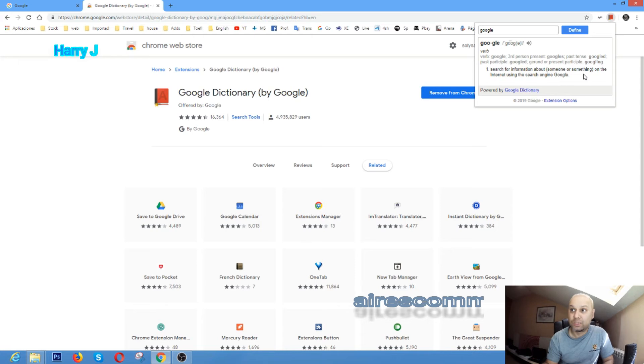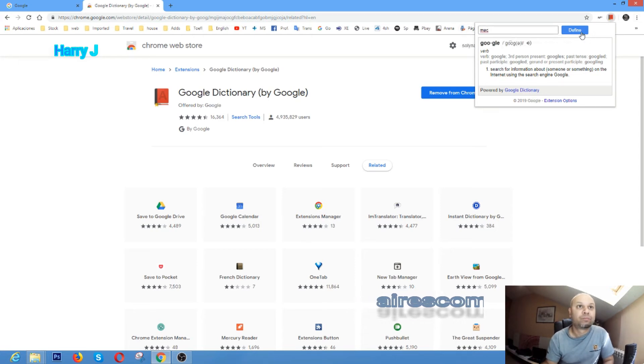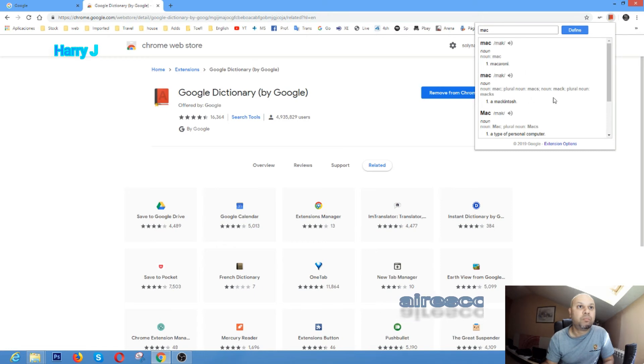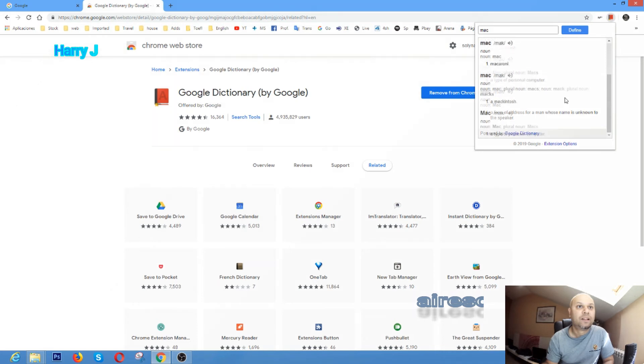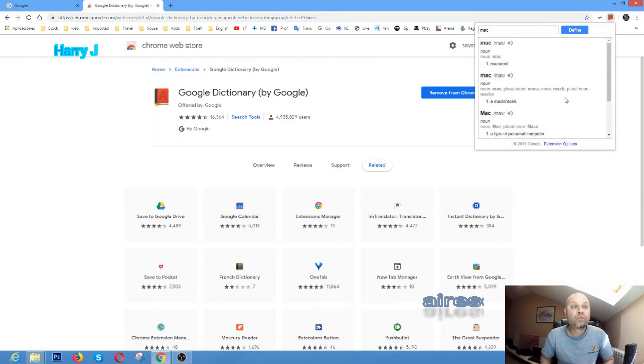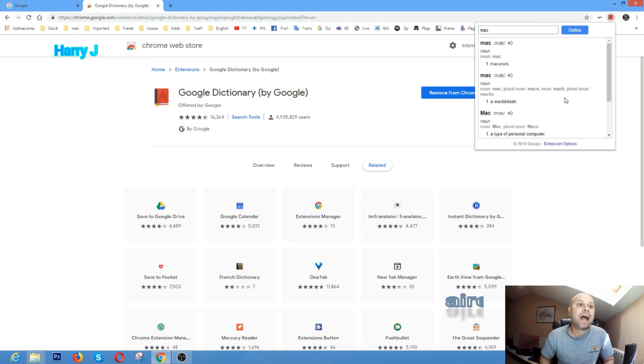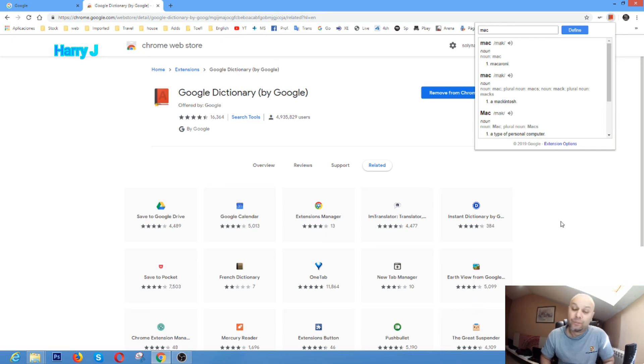Or for example, 'mac.' Okay, plural 'macs,' 'make.' Okay, so in this way you can download the dictionary, or you can have a dictionary in your Chrome for faster use. You have so many other extensions if you want. You can download those too.